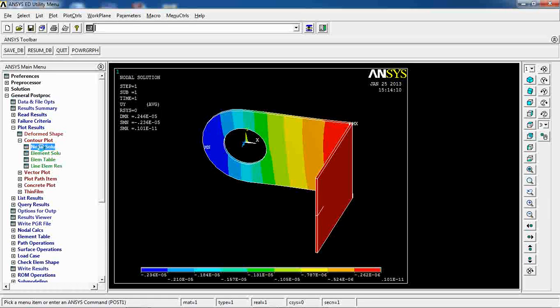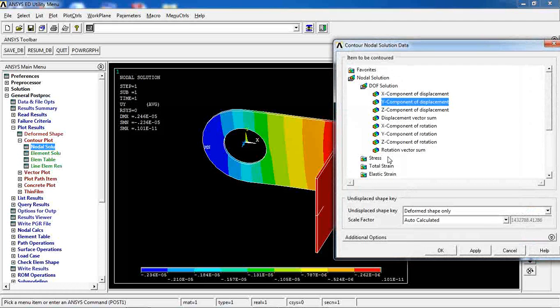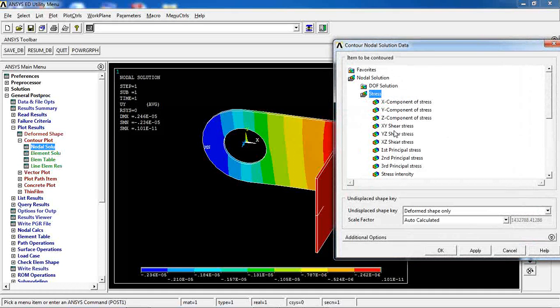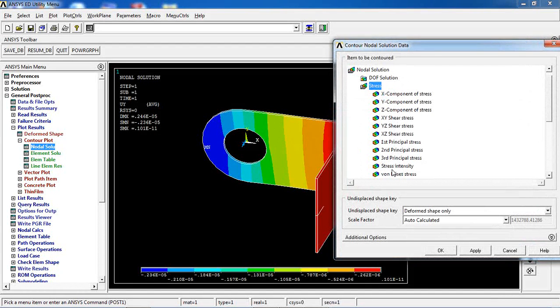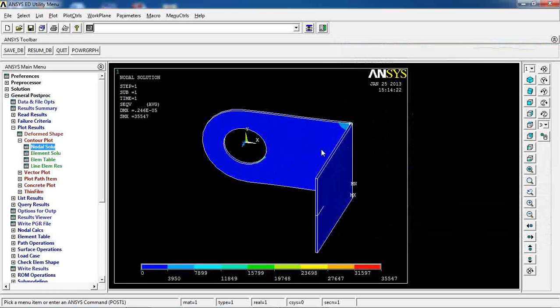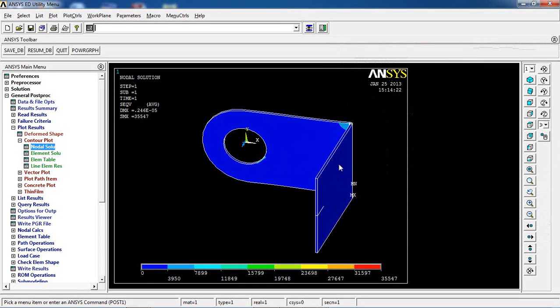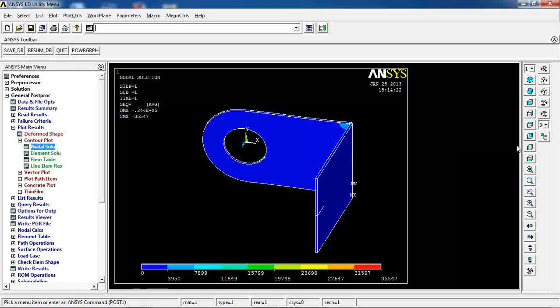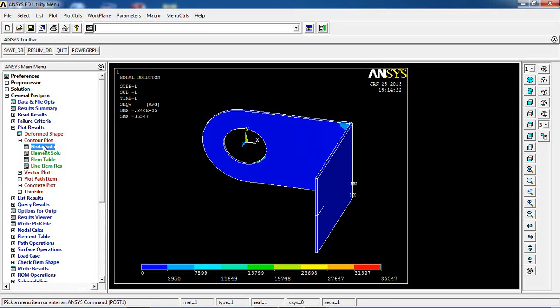I can also go here and see stresses. Let's say von Mises stresses, how they are made. There's not much stress in this model as we're seeing.